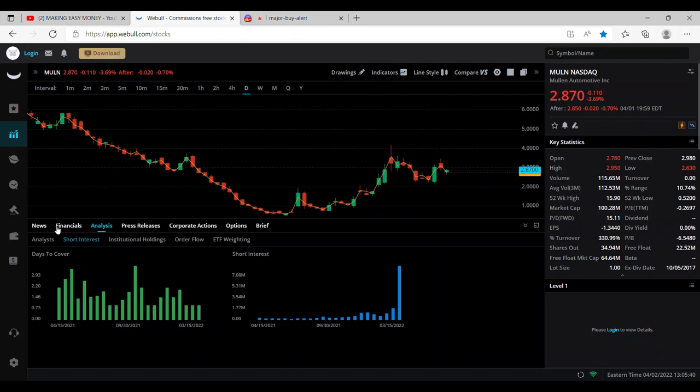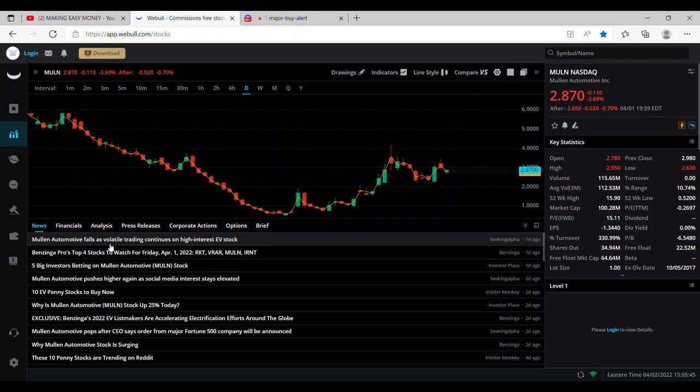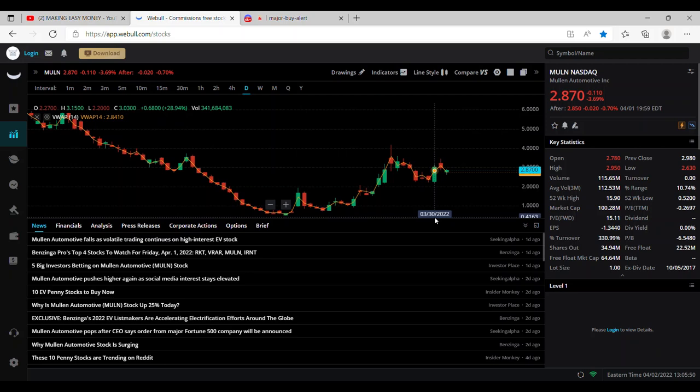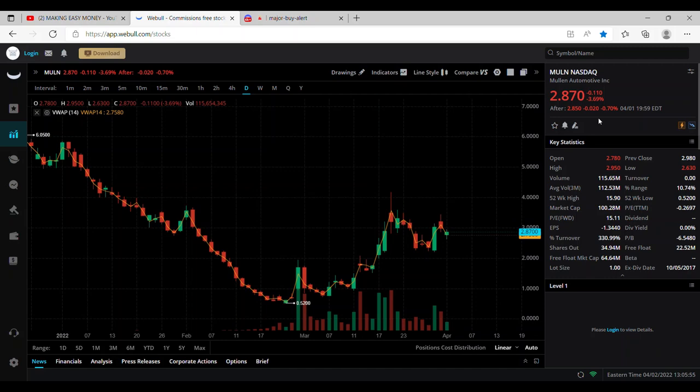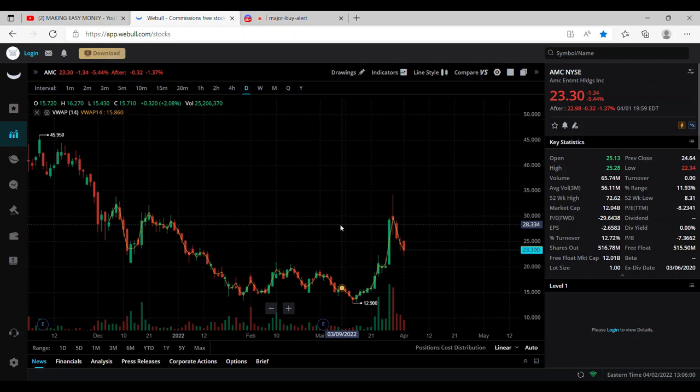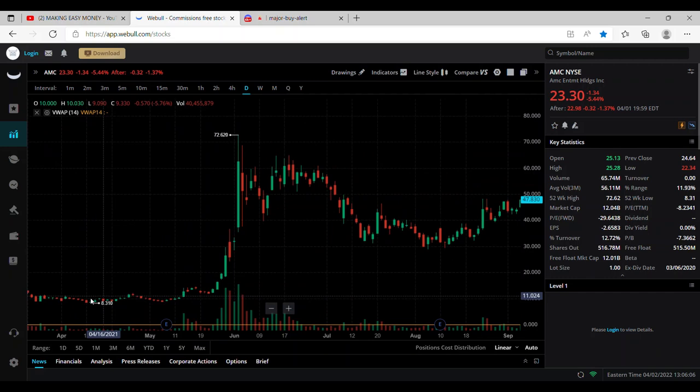If we take a look and check out the recent news here, as you can see here Mullin Automotive falls as volatile trading continues on high interest EV stock. So with that being said we do see some volatile swings but that is the same thing that we did receive here right before AMC and GME broke out. If you take a brief look and check out AMC's breakout, we did see some volatile trading here before that breakout. We're talking during this time.